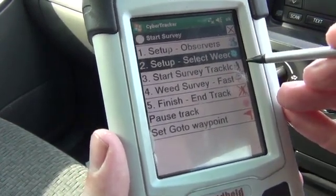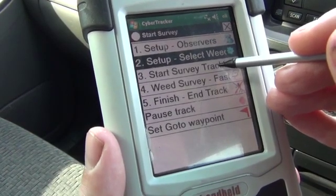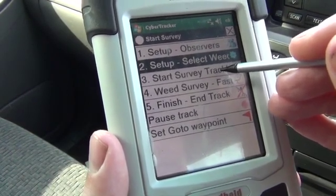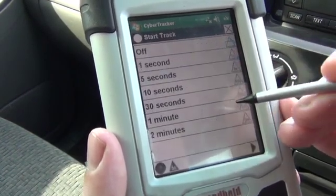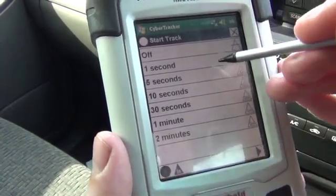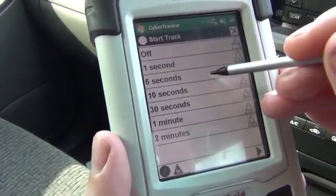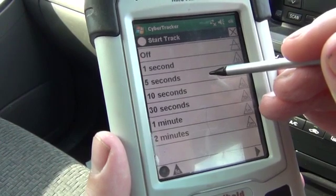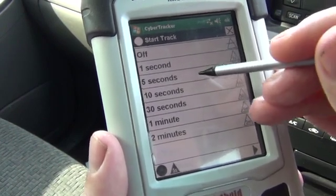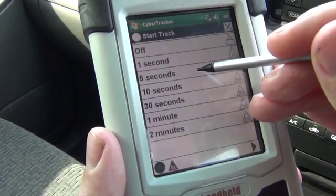When you're ready to start, you start the track log for your survey. That's going to keep a track of everywhere where you walked around and looked. Set the time that the track log is recorded at — for walking on foot, I suggest five seconds is a good measure.